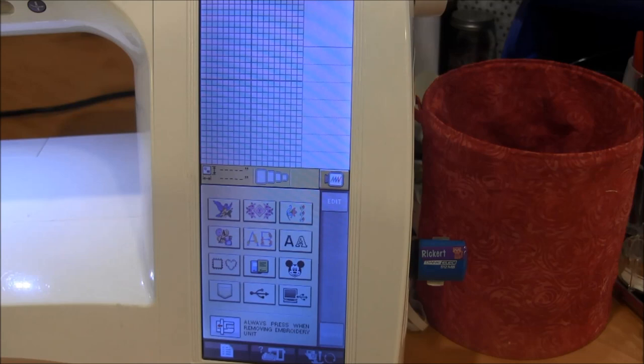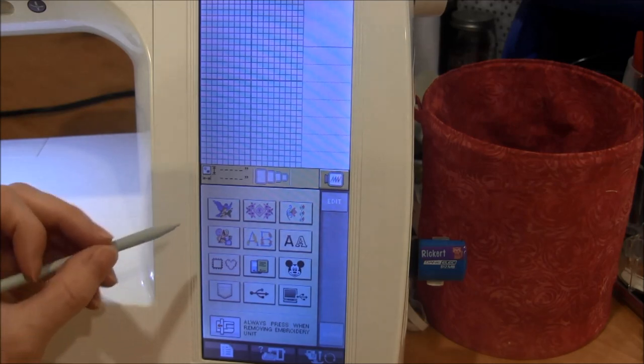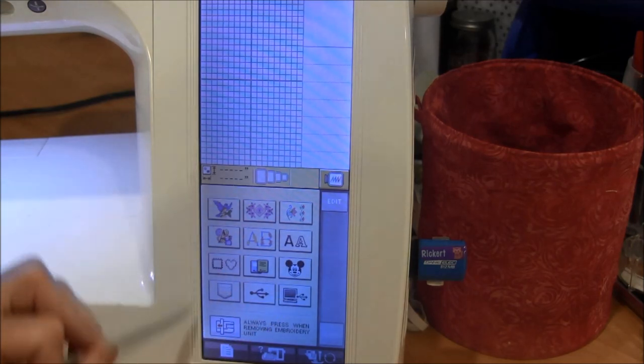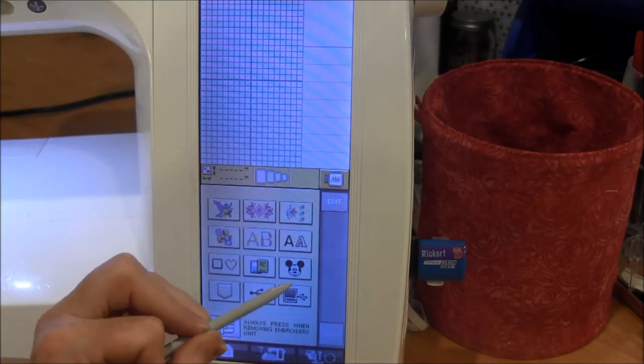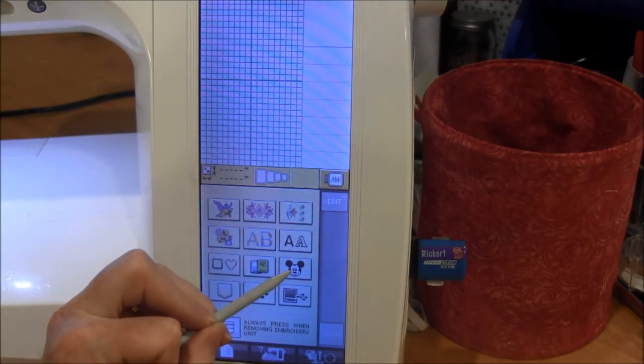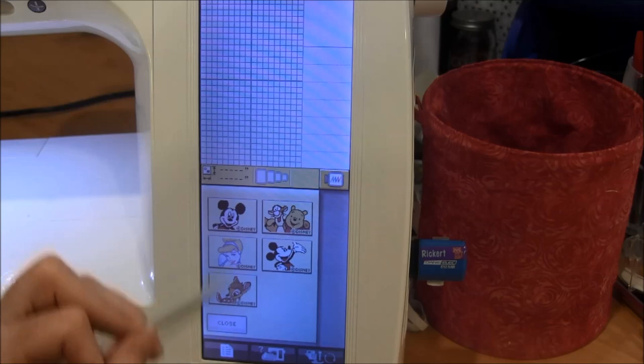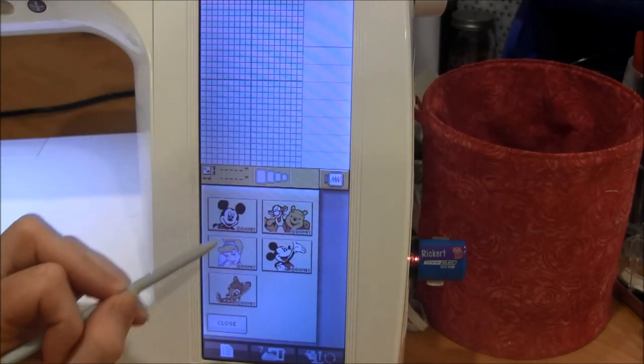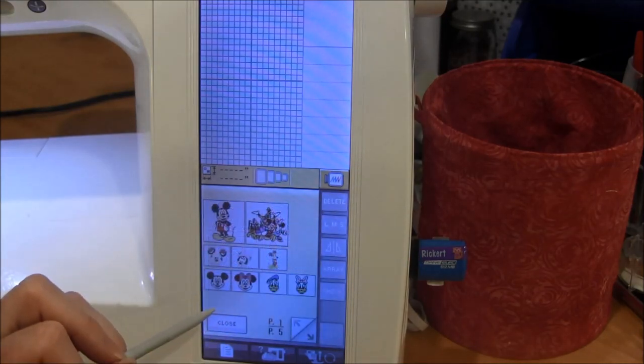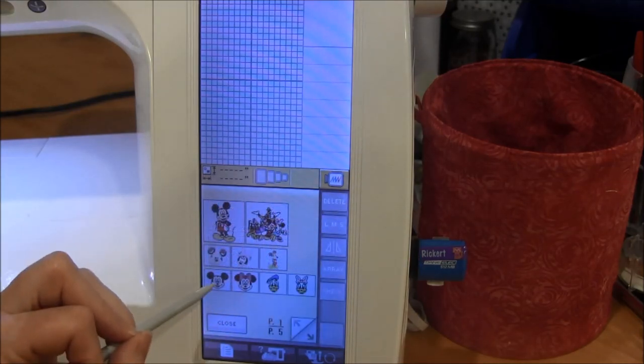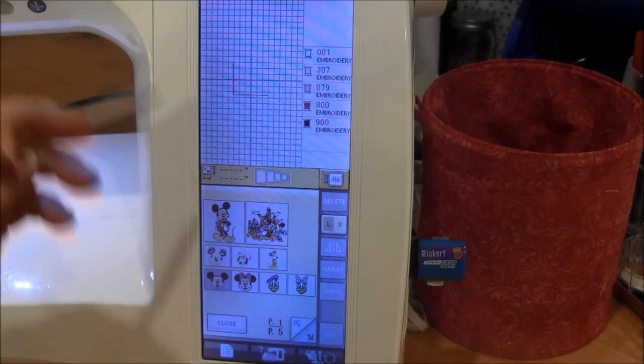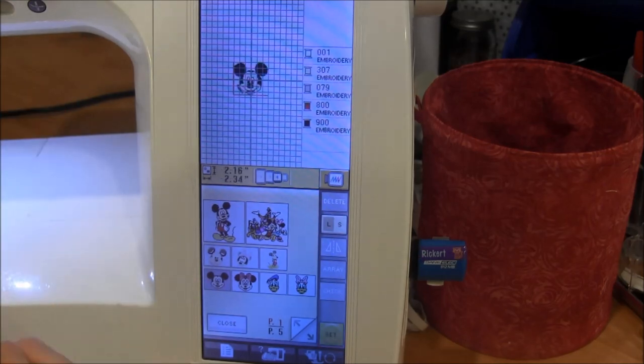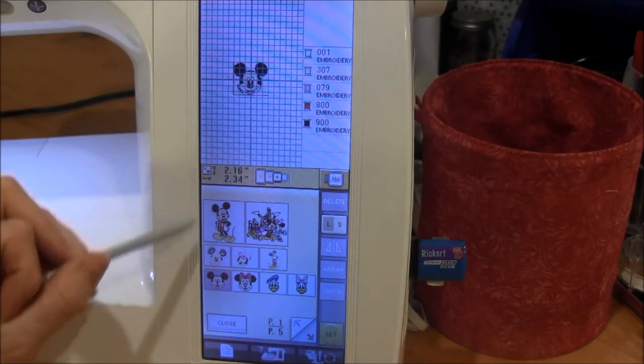Right now I'm on the main screen and I can just pick a Disney design. It doesn't matter for this demo, it can be anything.